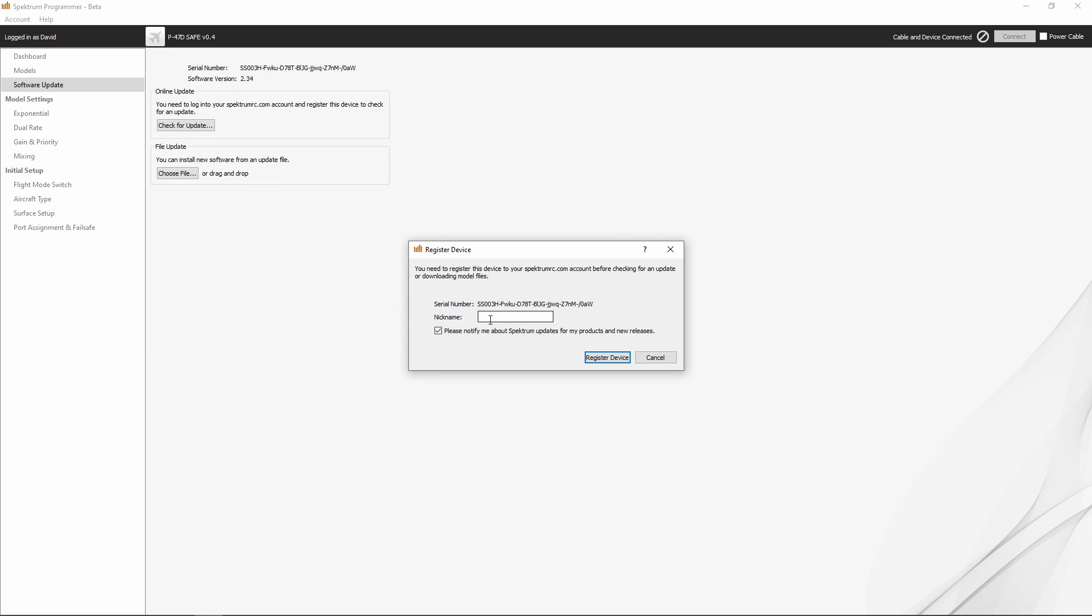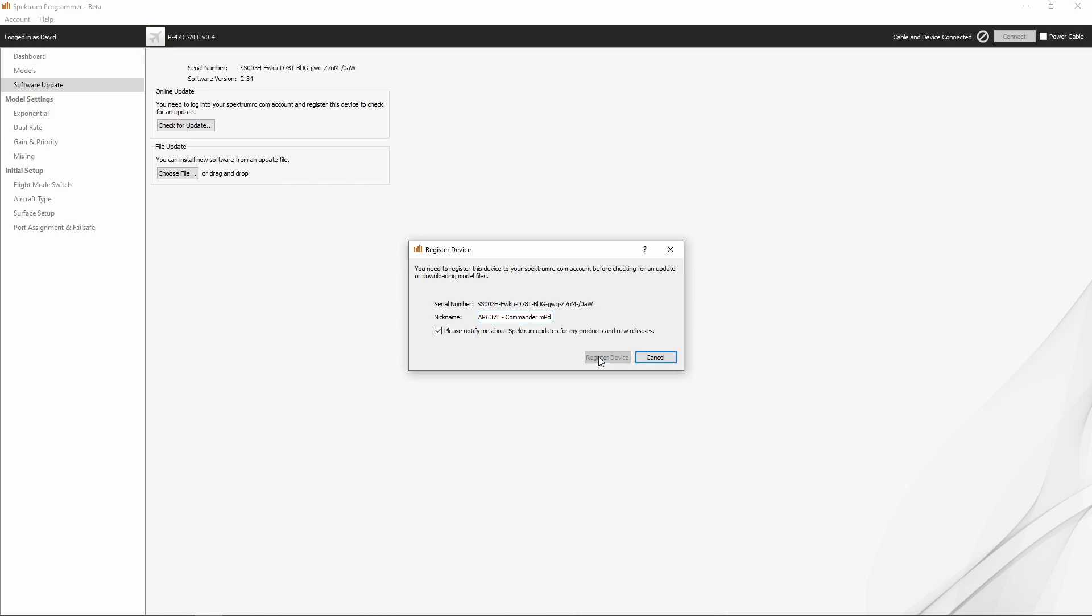I'm going to go ahead and name this AR637T Commander MPD because that's the airplane that I'm installing it in, and we'll go ahead and click register device. That's all you need to do for the registration. The registration is now done.